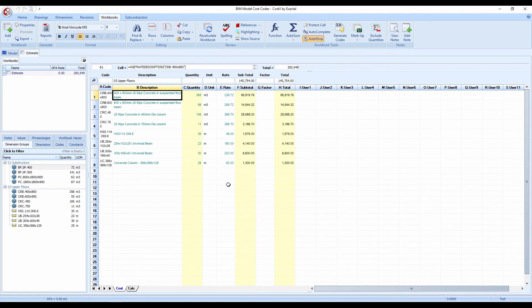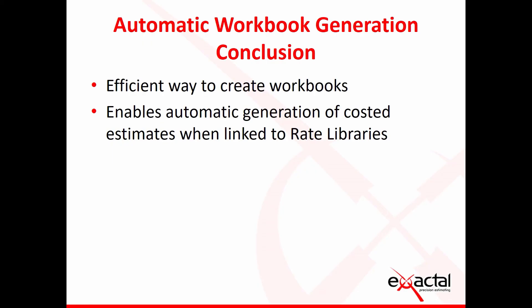So to conclude you can see what we've covered is the most efficient way to create workbooks whether you're just using the simple approach of putting all of your measured items into the workbook without costs or if you do want to link them to the rate libraries to produce fully costed estimates very quickly as part of a 5D BIM process or whether you're doing it from a 2D drawing perspective as well it works with both approaches.